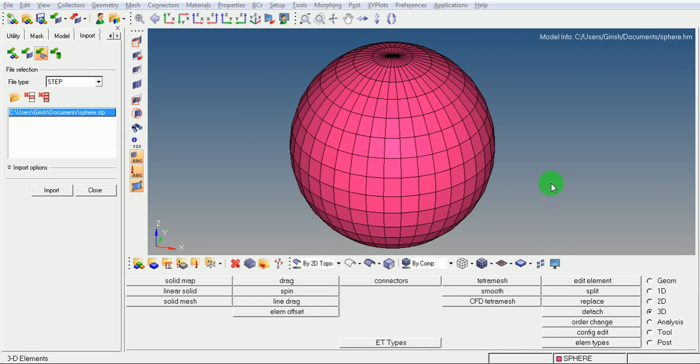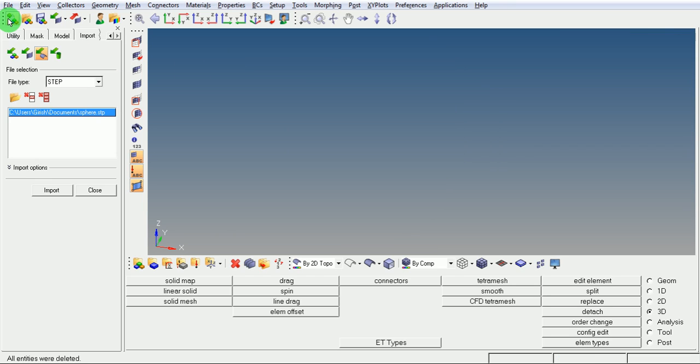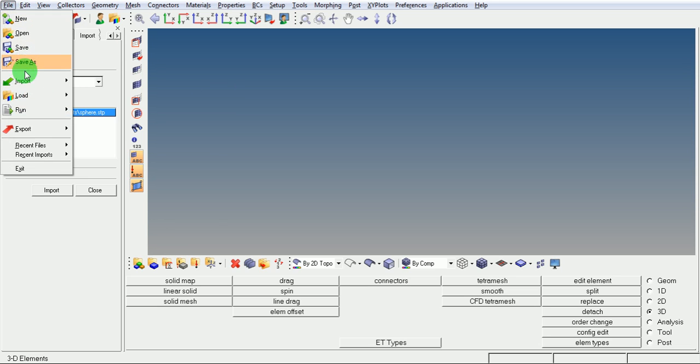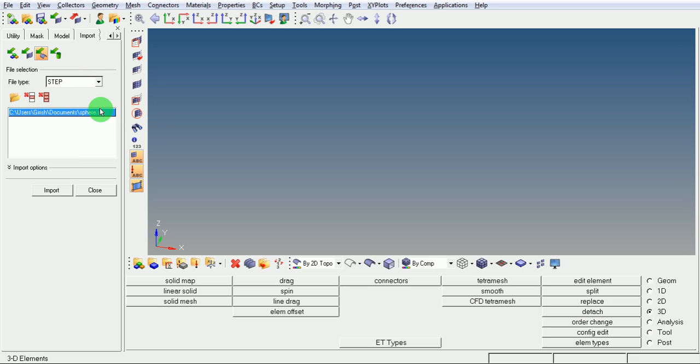This video will show you how to create solid elements for a sphere. Let's start. Pick on creation of a new file and import the CAD geometry into the file. Pick on file, import CAD geometry, and select the desired format for the import.